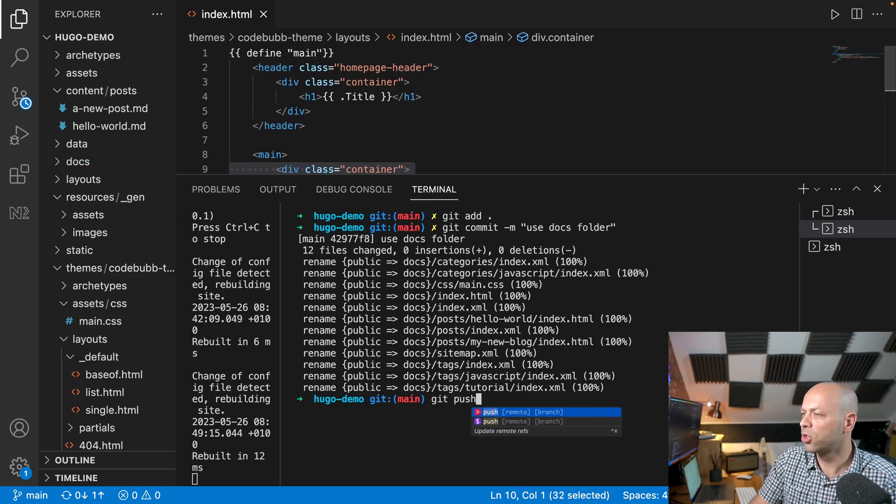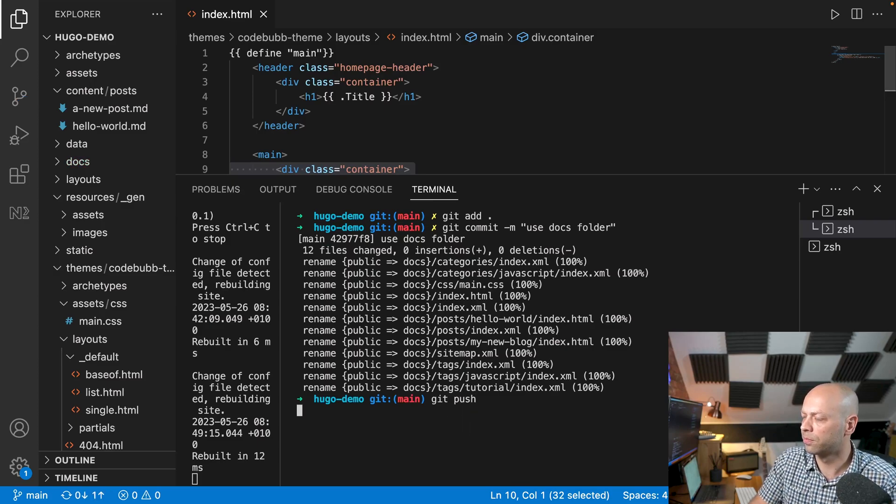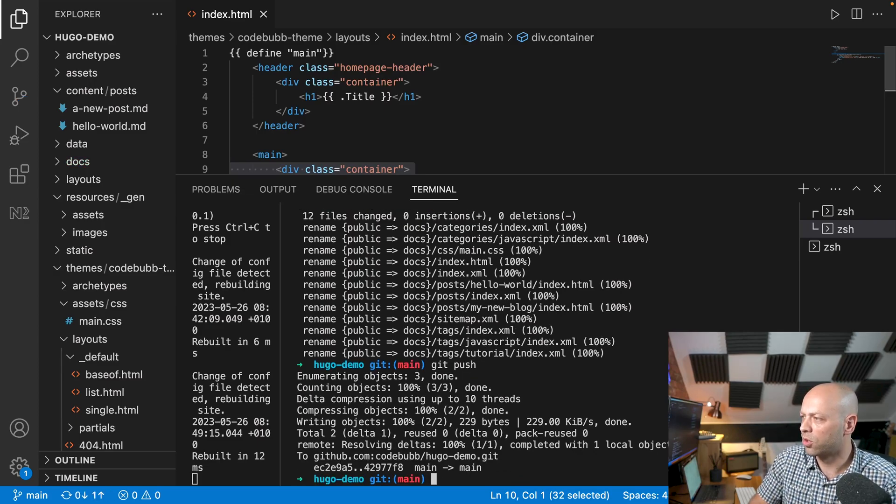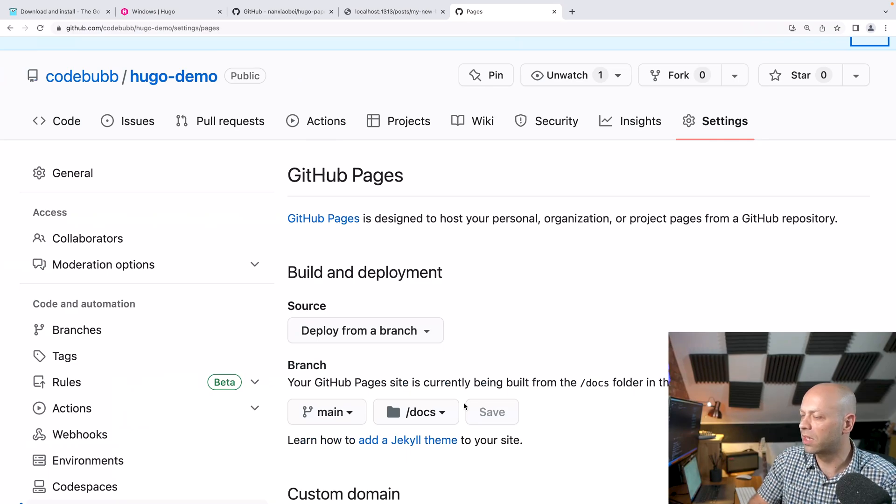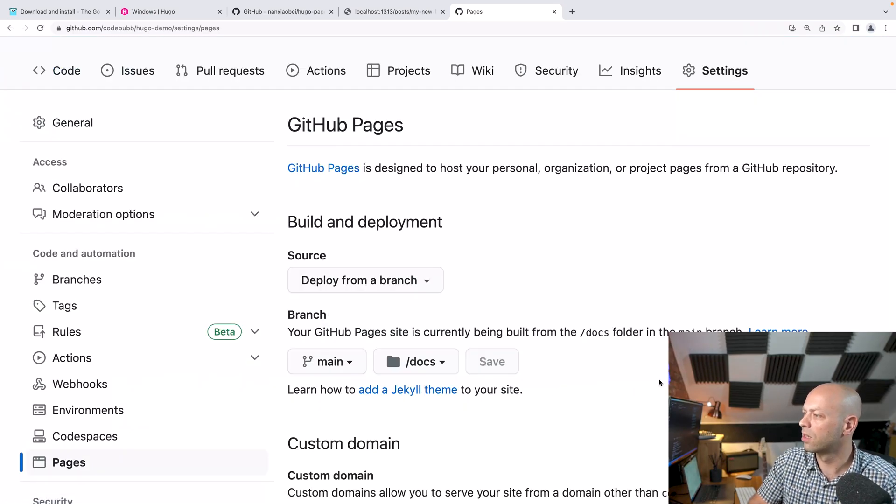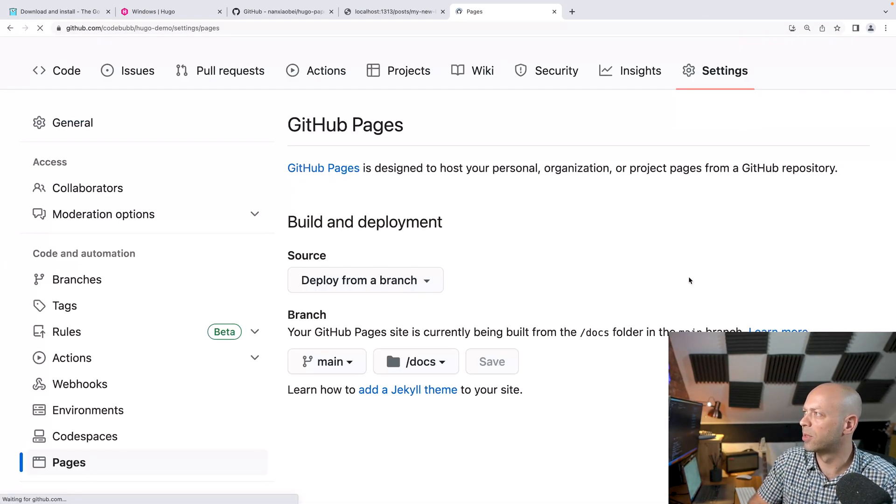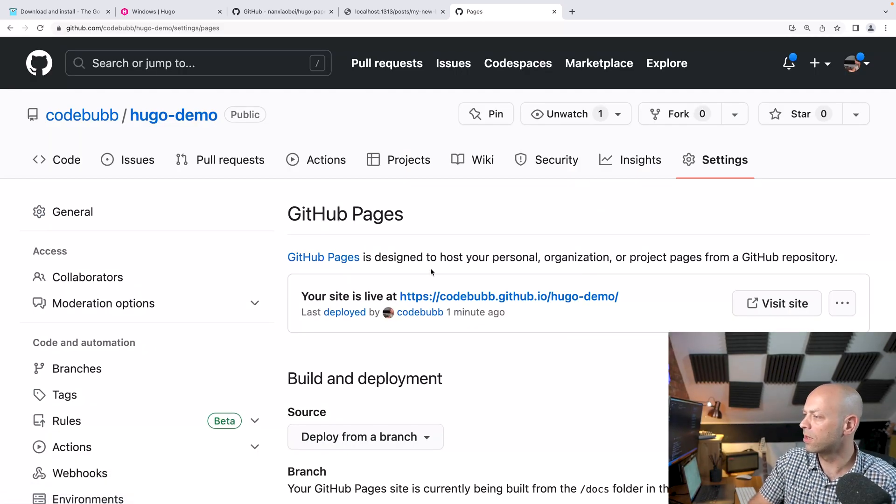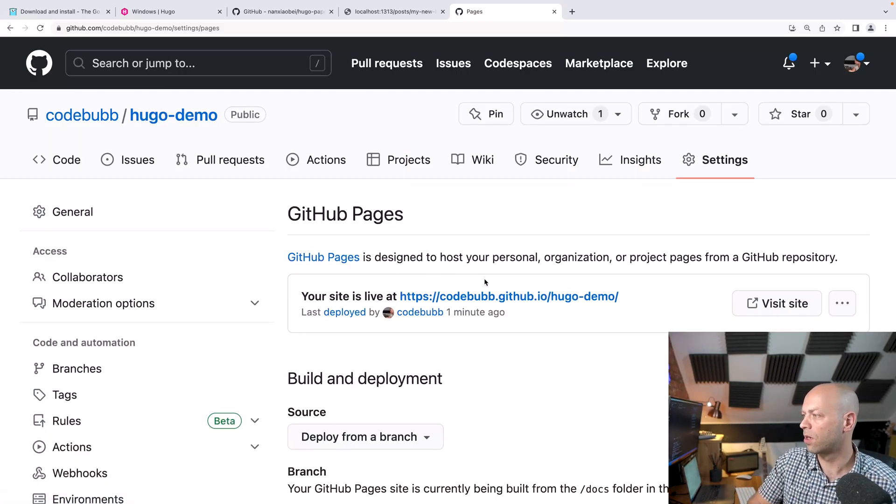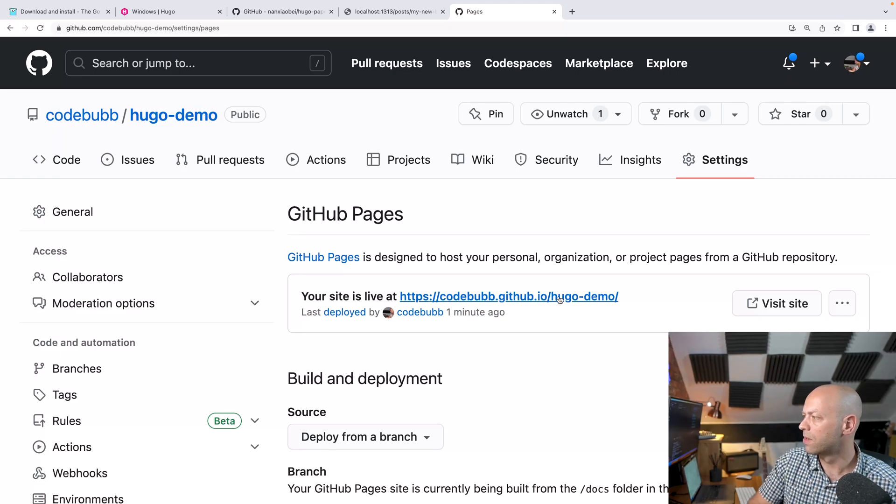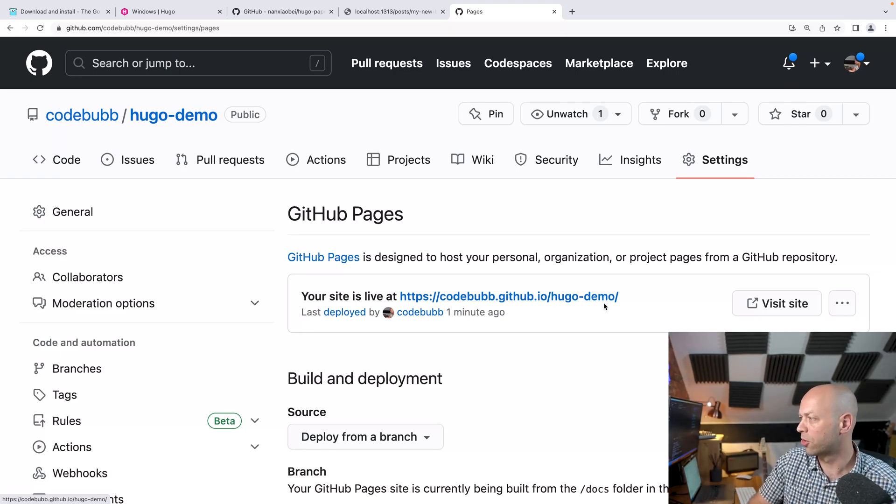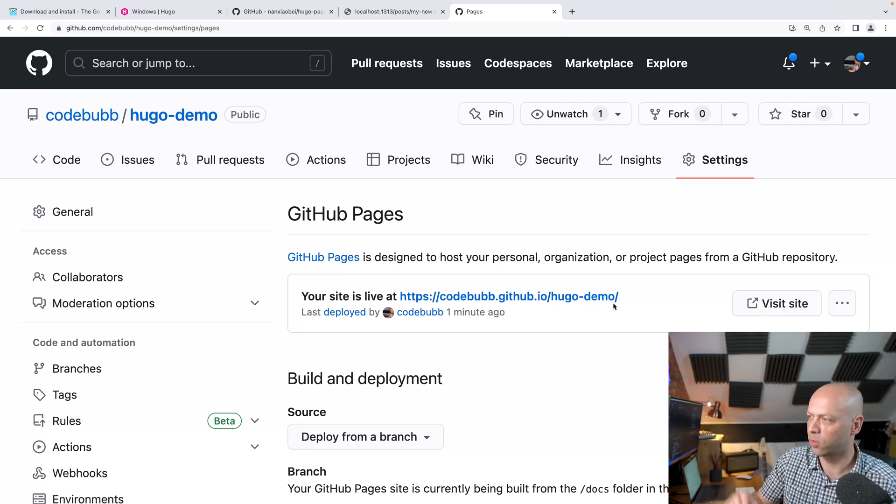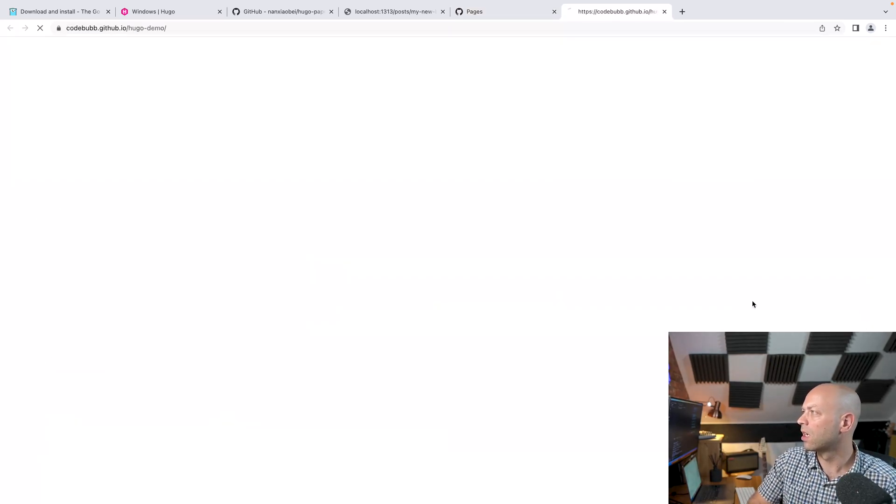So now if we push what we should find if we go back over to github might need a second or so just to register that commit and that push. Okay so we've got now our URL live on our github profile so you can see here it's been put into this subdirectory of Hugo demo because that's the name of the repository but it should be good to visit.